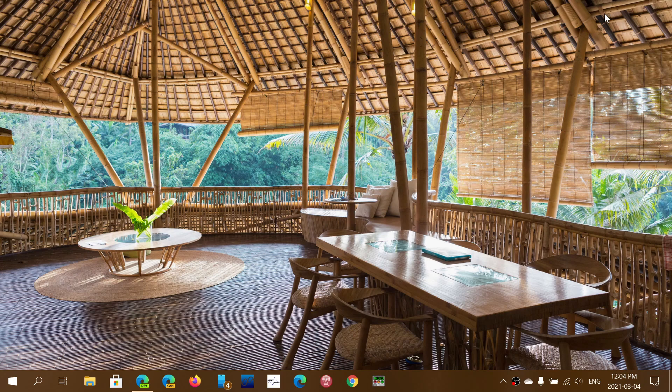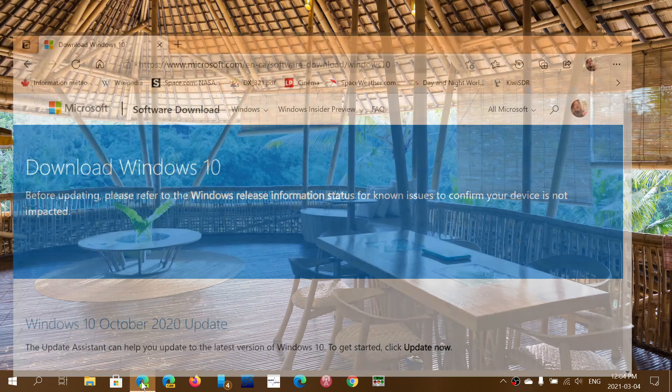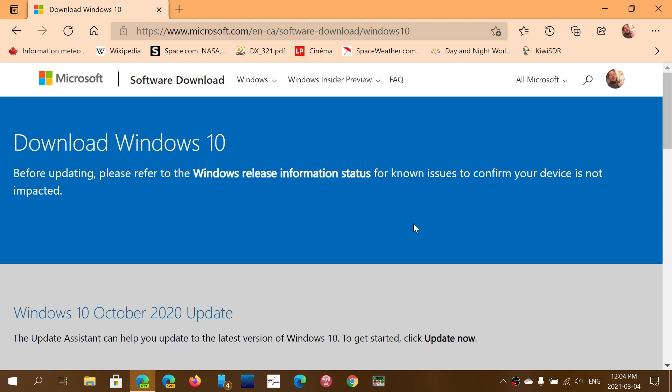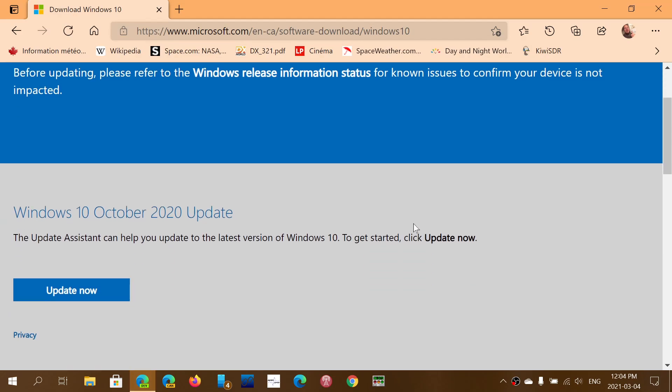For those of you that have problems updating, I would recommend that you try another method if you want to upgrade to the latest version of Windows 10 and I'll share the link to this page. It's the page where you can actually get the media creation tool.